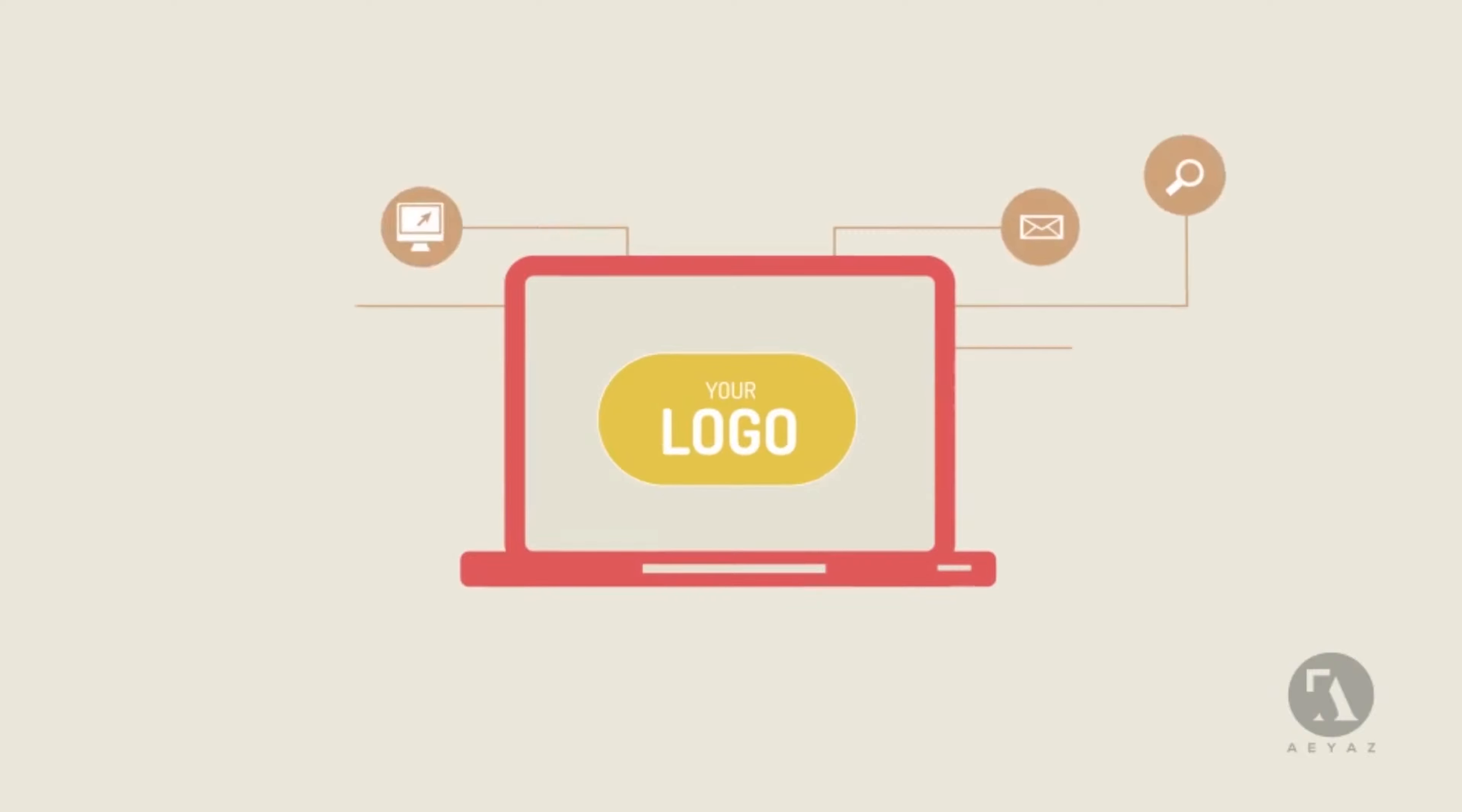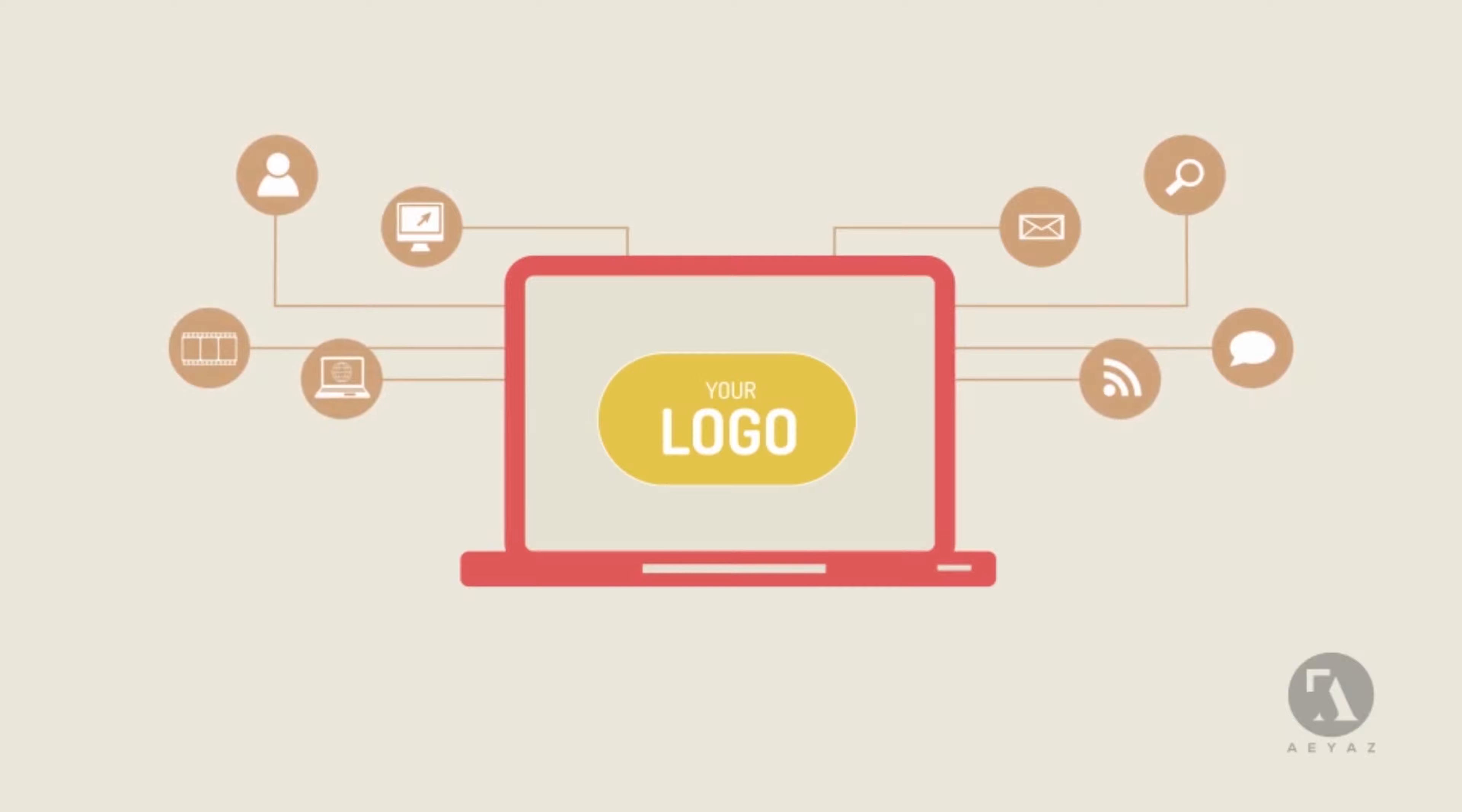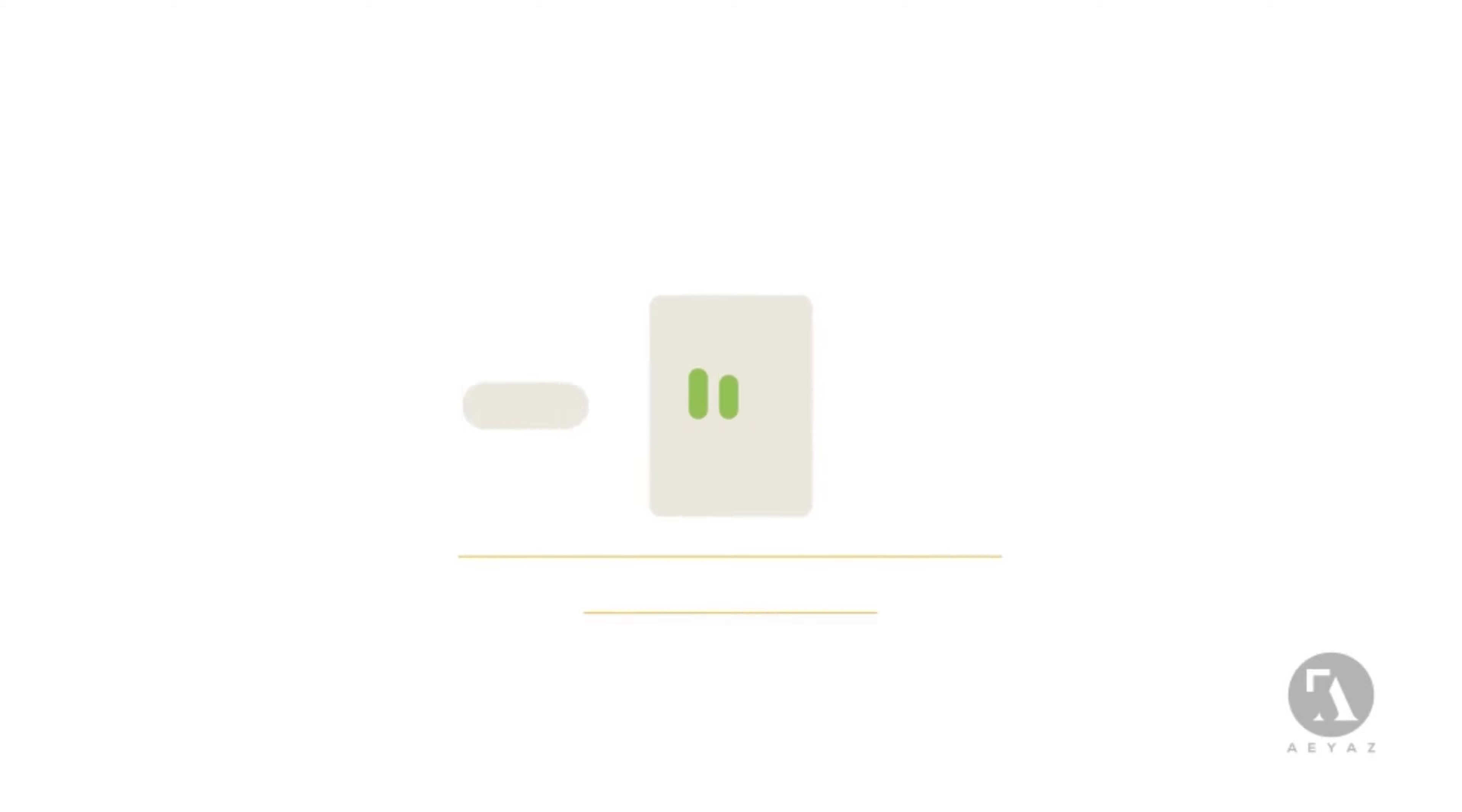We are the experts in content marketing. We make your brand's content marketing easy. Here's how it works.